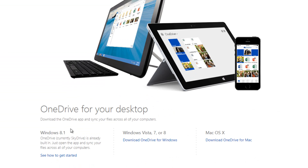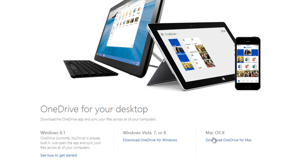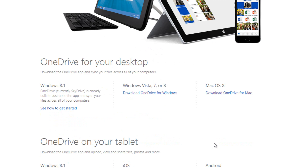Now down here, again, Windows 8.1 is already pre-installed so you don't need to download it — all you need is a Live account to access your SkyDrive. But if you're running Windows Vista, 7, or 8, we're going to click on this. Anything older than Vista will not work. If you're running Mac OS X, click on this. And another cool thing — SkyDrive is now available on iOS and Android devices, so you can access your files on all your mobile devices.